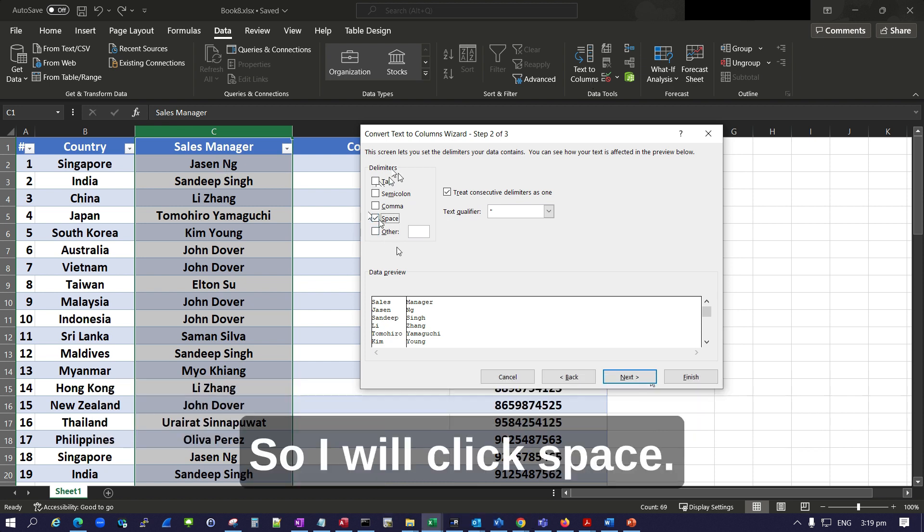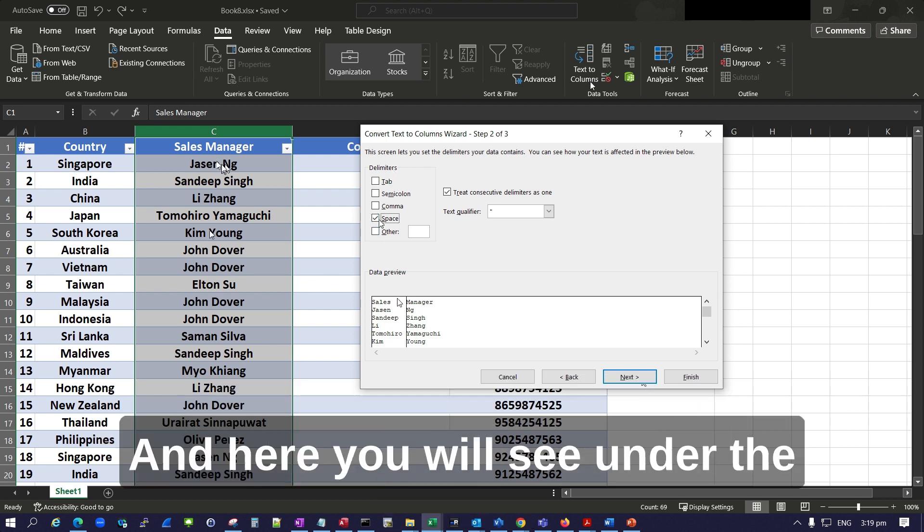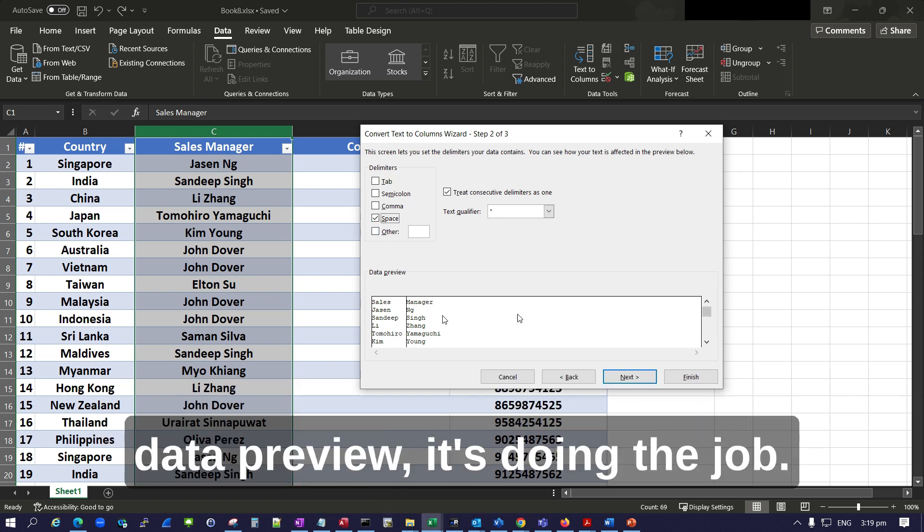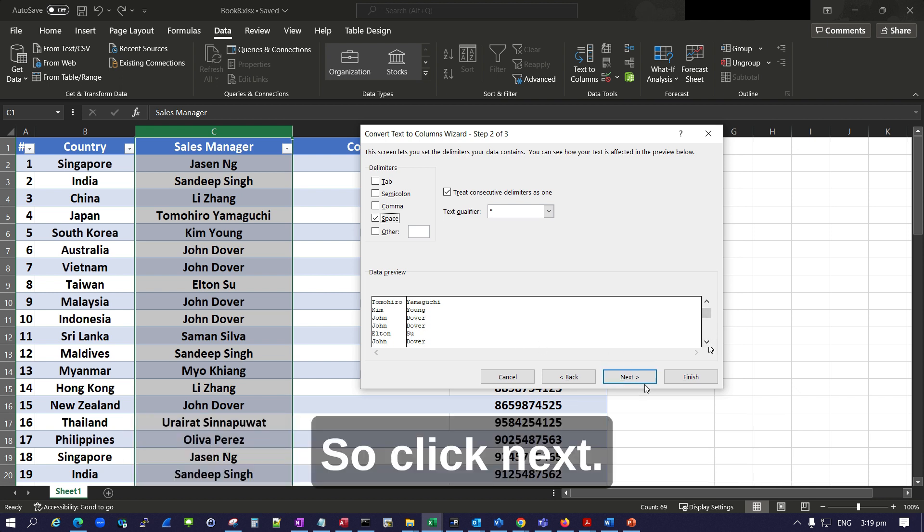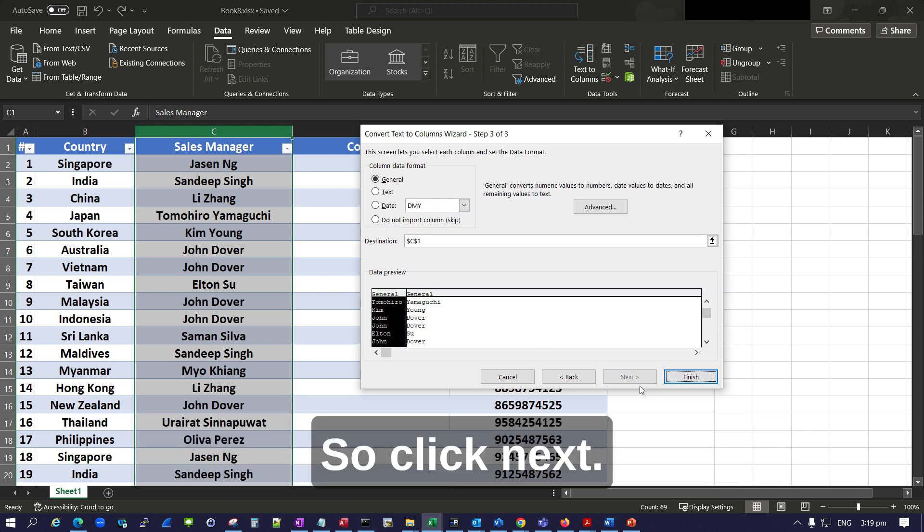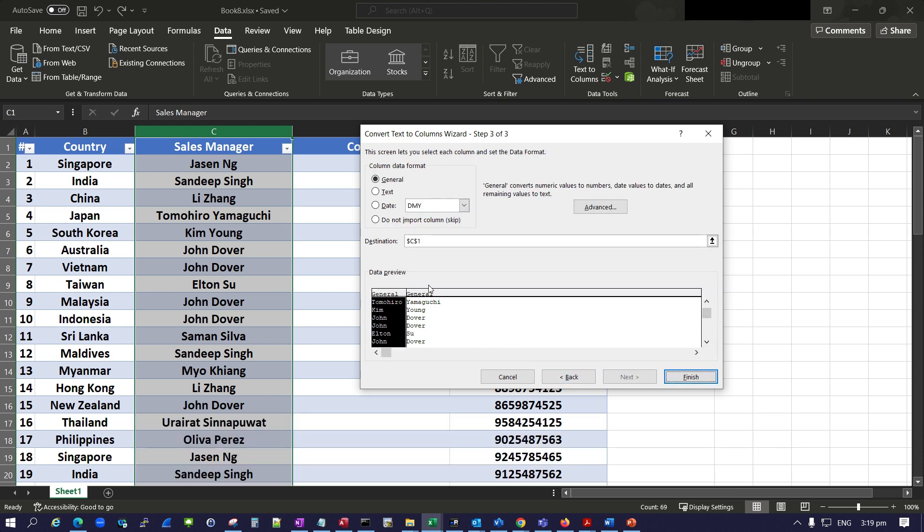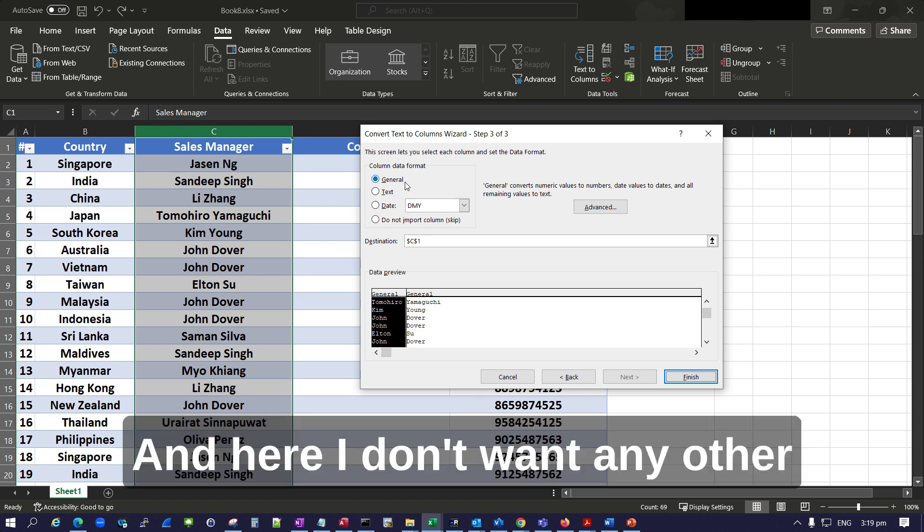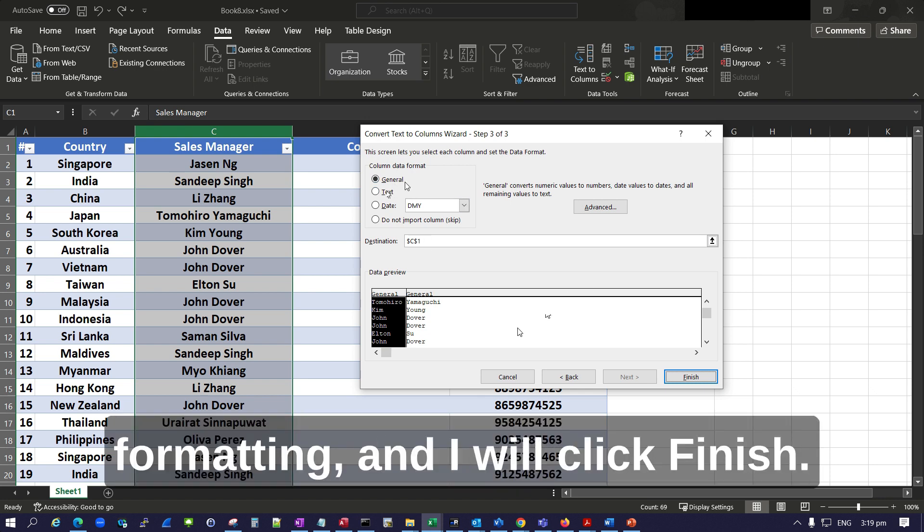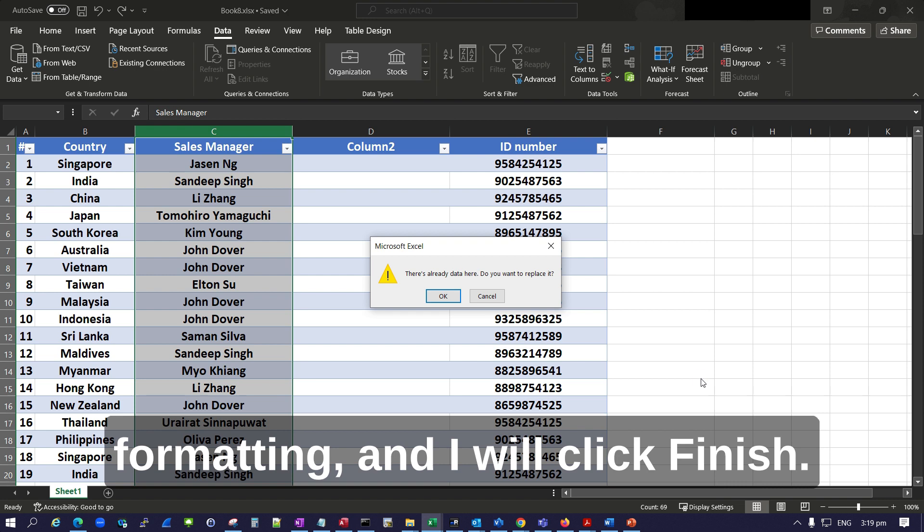So I will click Space. Here you will see under the data preview it's doing the job. Click Next. Here I don't want any other formatting, so I will click Finish.